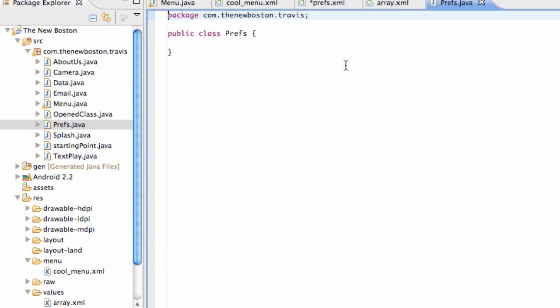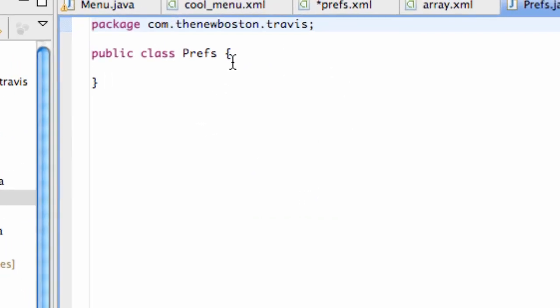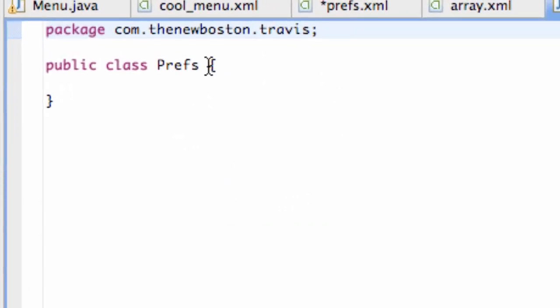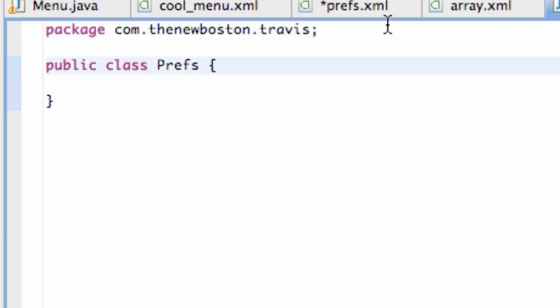Now this is going to be a little different. If you guys remember right at the beginning where I probably confused the crap out of you, we extended the list activity. But this time, what we have been doing is extending activity. But for the preferences, we want to extend something else.